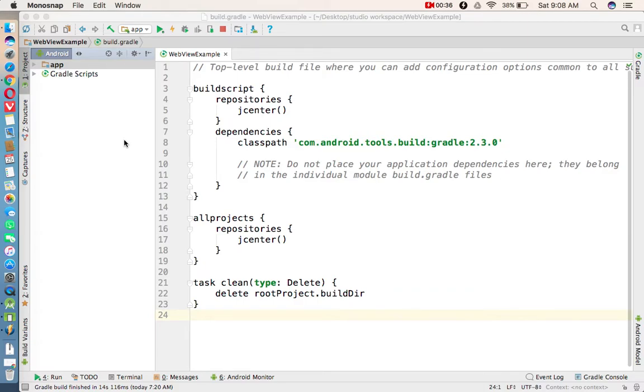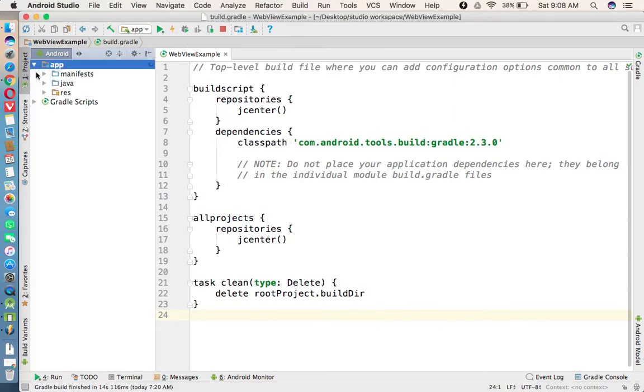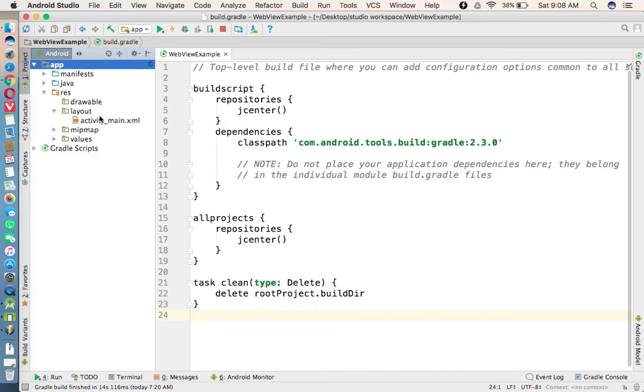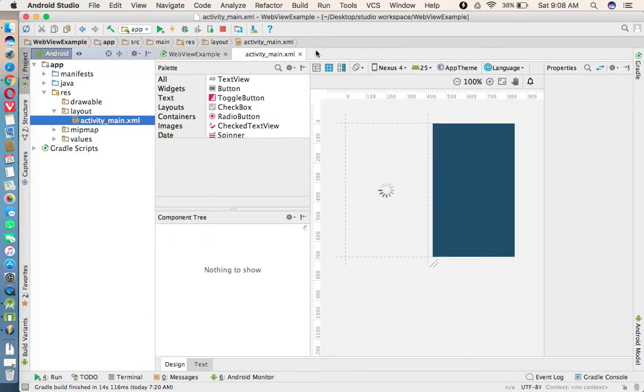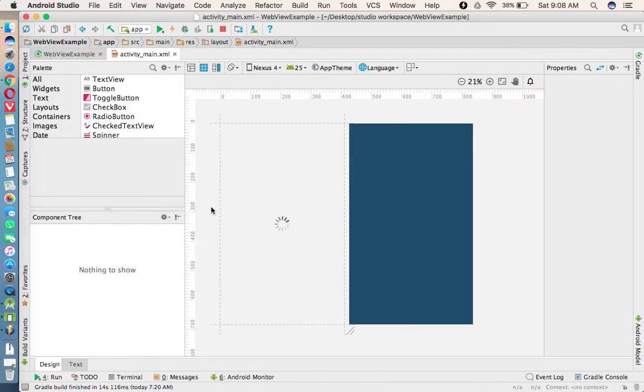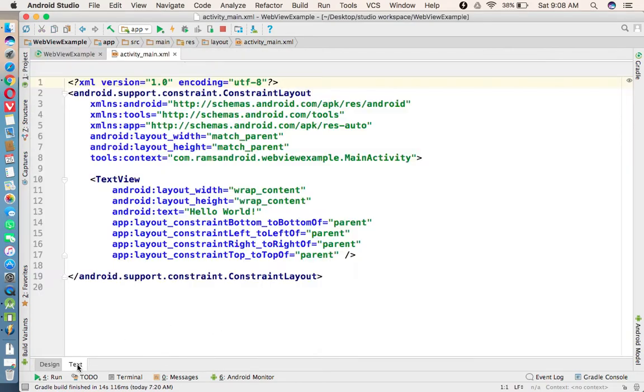So let us see how we can do that. I have created a project called WebView. In that we have a main activity. By default we are getting an XML file. I am taking WebView, so I'm changing the layout first of all